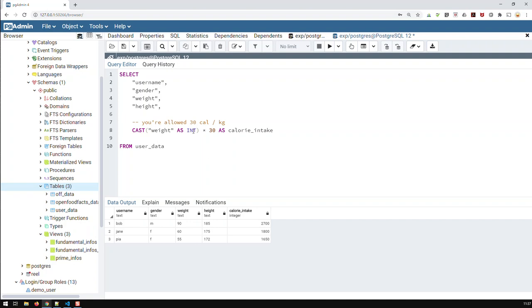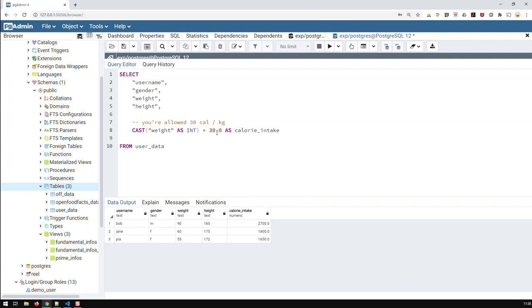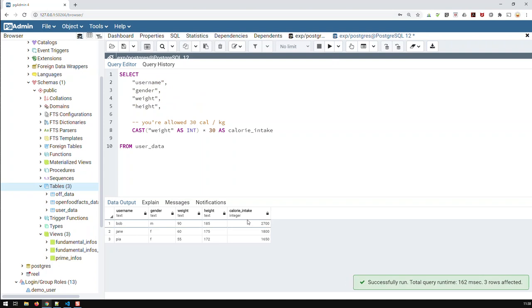If you have all your fields in text, don't forget to convert them to a number - either an INT or some sort of decimal number. You'll also notice that because both values are integers, the calorie intake field is an integer. As soon as I change one to 30.0, it's no longer an integer, and the calorie intake adjusts to a float, because decimal numbers are a bigger type than integer.